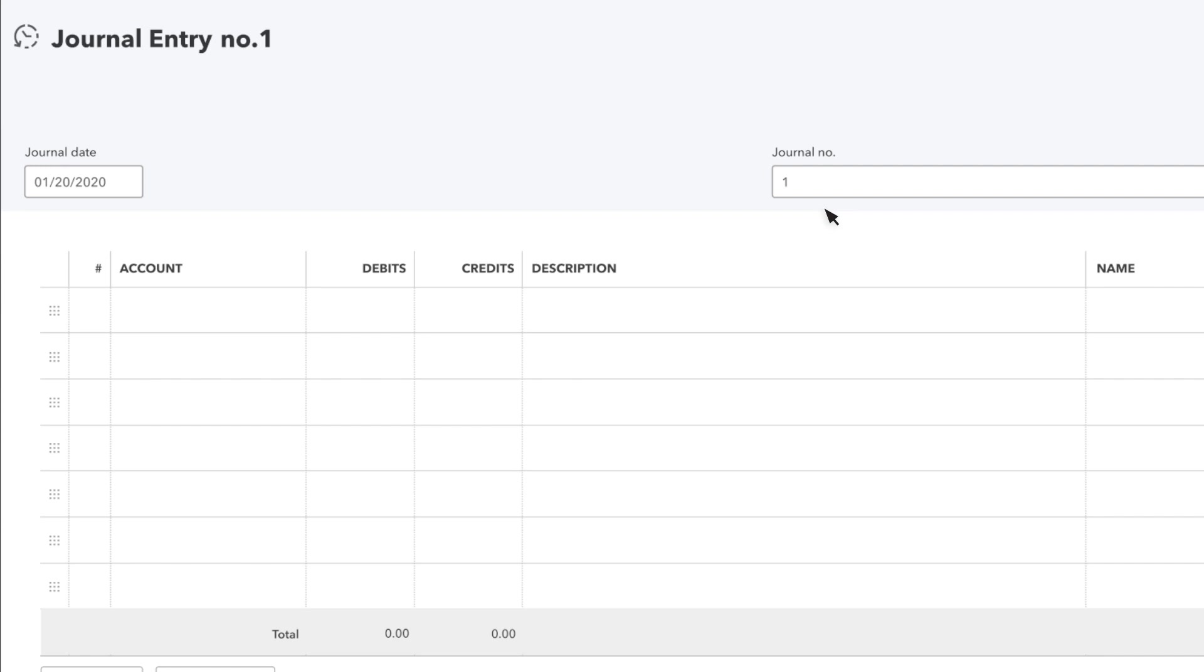One of the most common reasons for recording a journal entry is to record depreciation. Let's do an example. In a typical depreciation entry, the first account to enter is the depreciation account.